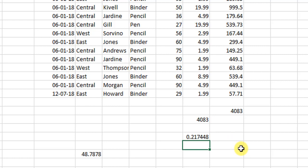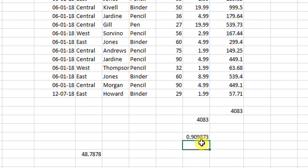So like this, every time we refresh the formula, a new random number is generated.